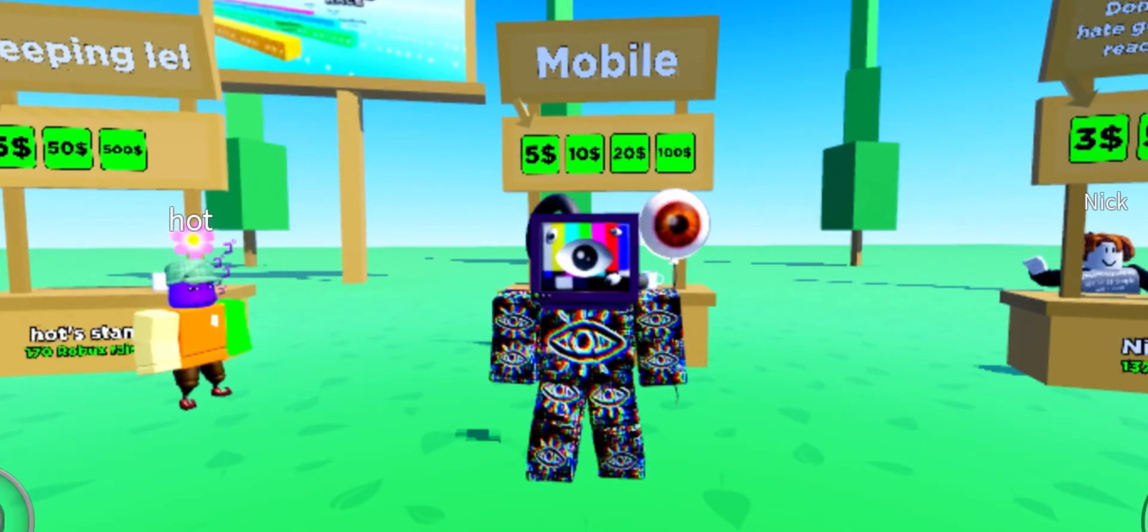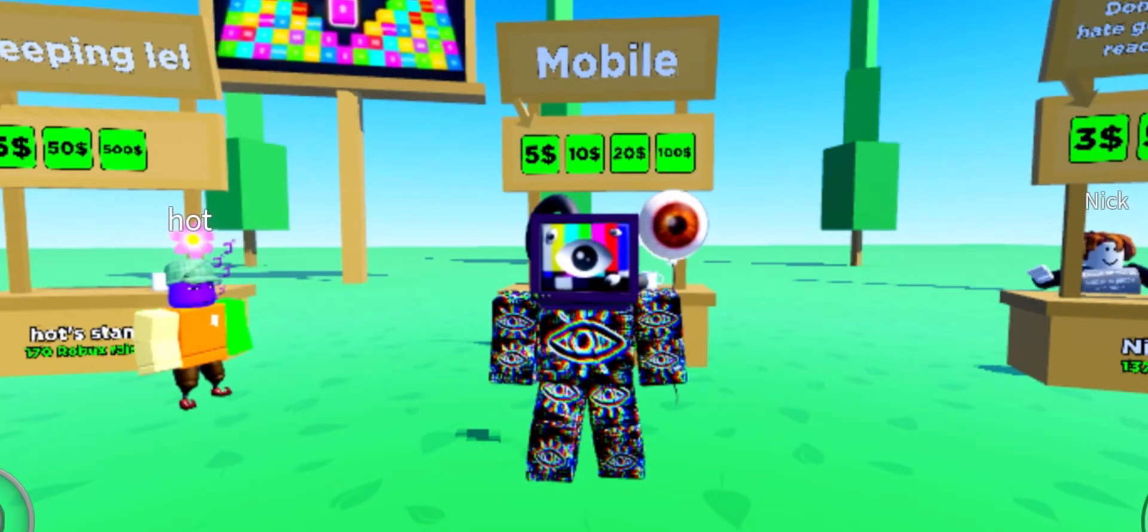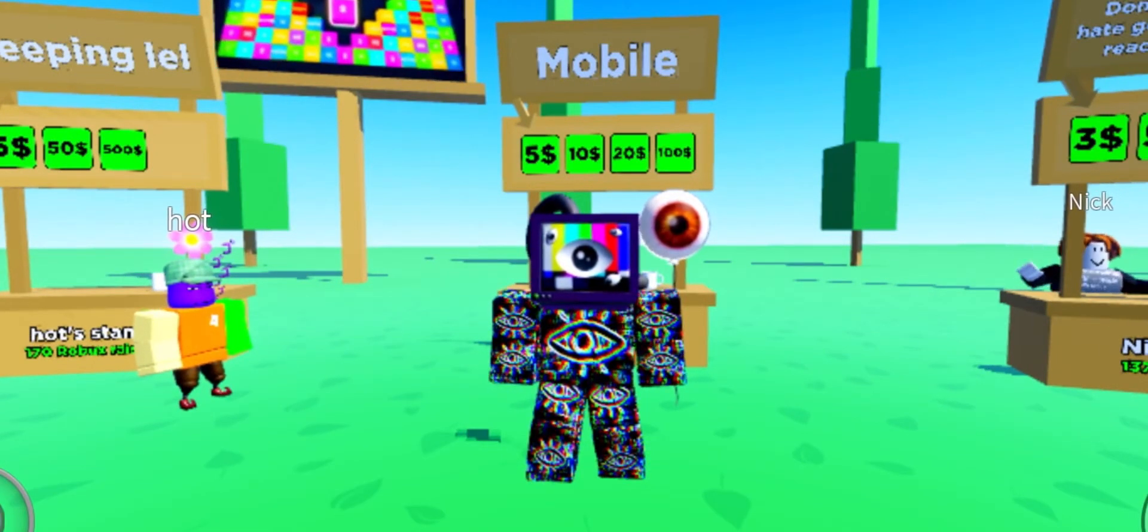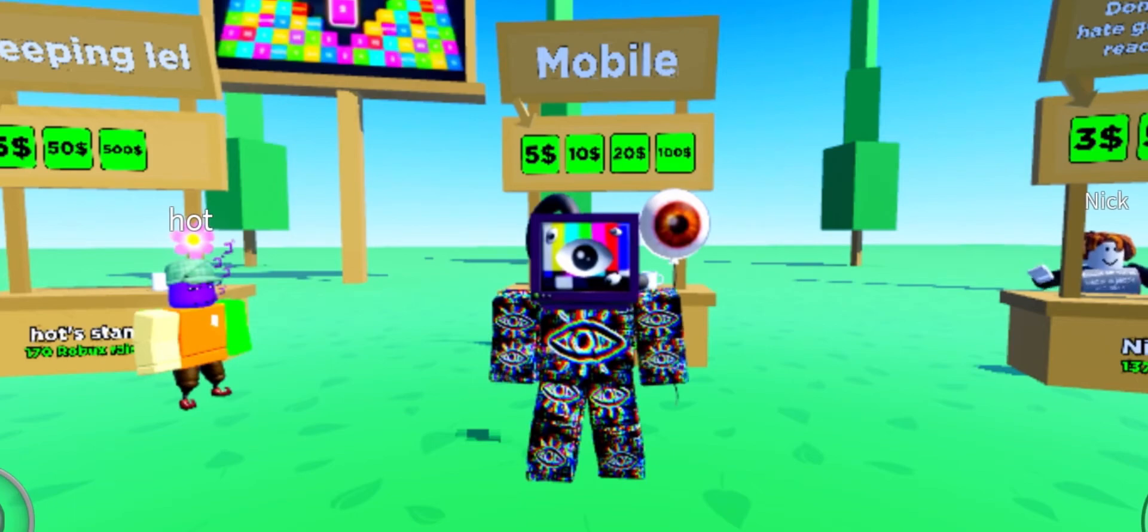So you want to make money in this game, but you're on a mobile device? Well, don't worry. This is the right video for you.